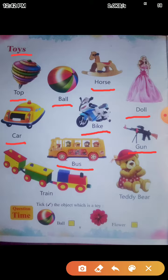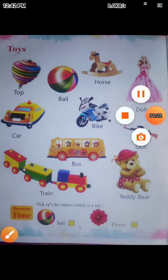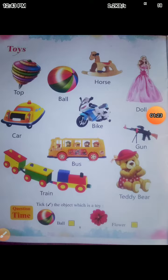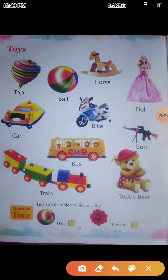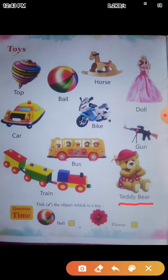Next is Train. T-R-A-I-N. Train. T-R-A-I-N. Train means Rail. Train means Rail. Next is Teddy Bear. T-E-D-D-Y-B-E-A-R. Teddy Bear means Teddy Bear.